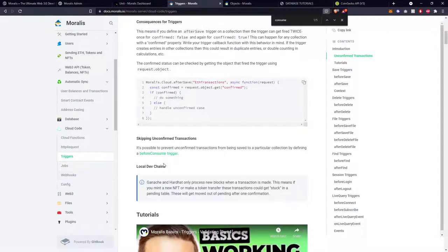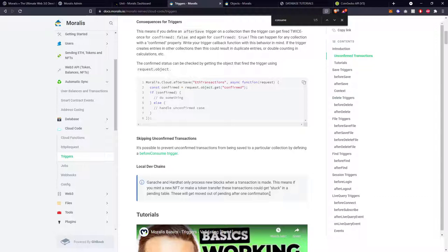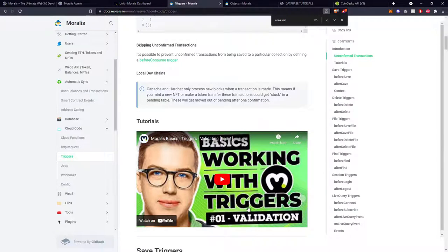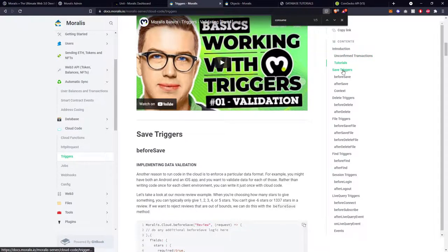Since the Moralis server is a fork of the Parse server, you can also find more information on the parsplatform.org website. There's a note about local dev chains: if you're using Ganache or Hardhat, remember that the way blocks are mined might affect your transactions, so trigger behavior might not work exactly as intended on a local dev chain. There is also a tutorial video from Nicholas for some basic triggers. We'll begin with save triggers first.